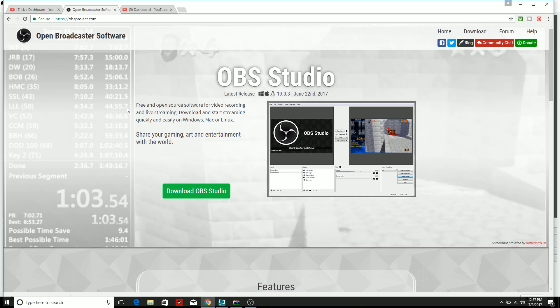As you see on the screen right now, you have to go to obsproject.com. The link is in the description box below. Go check it out, you have to go to download it, and then when you get there you're going to see the same exact screen that's on my screen right now.